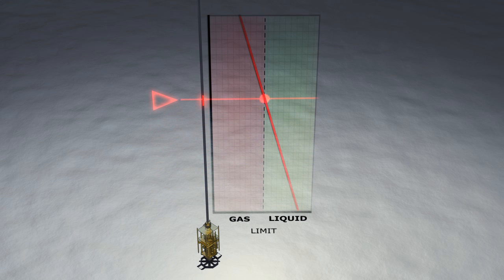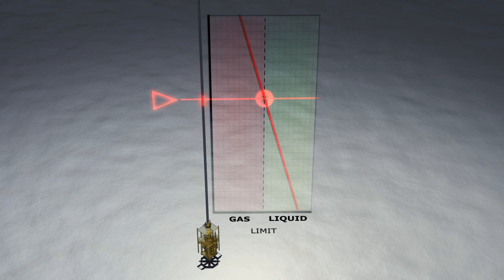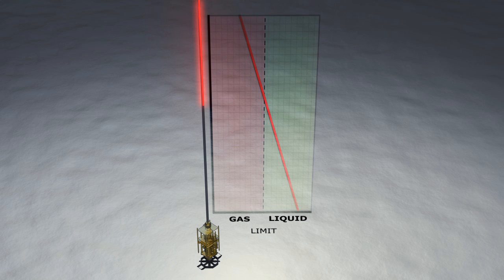After passing the BOP, the weight of the mud eventually becomes too low. The pressure is no longer enough to keep the influx compressed. As the state changes from liquid to gas, it expands explosively to 600 times its original volume.